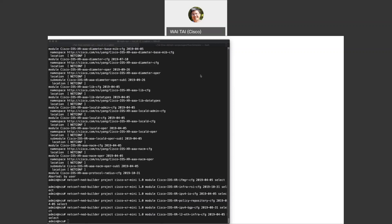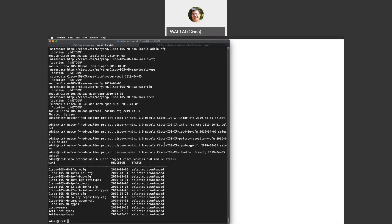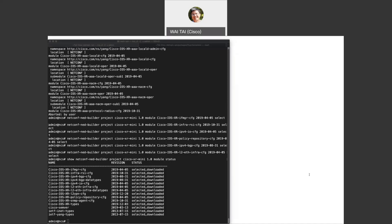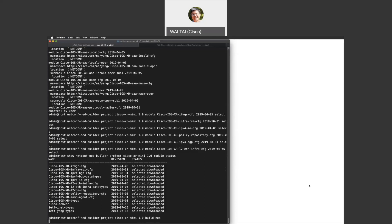I selected six modules — those required to set up the L3 VPN services for this example. Looking at the download status, everything has been downloaded successfully. You'll notice more modules were downloaded than the ones I selected, because modules that my selected modules depend on have also been automatically included in the download by default. If you don't want that, you can deselect the dependent modules option. Now let's go ahead and build the NED. It's built successfully — if not, it will tell you.